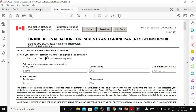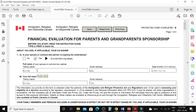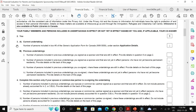The first question is: is your spouse or common-law partner co-signing the undertaking? If yes, say yes, otherwise no. Provide the full name of your spouse or common-law partner, and the full name of the main sponsor — family name and given name. If you do not have a family name on your passport, you can write your full name in the family name field. Then you need to provide information about family members and persons included in undertakings in effect or not yet in effect, signed by you and, if applicable, your co-signer.